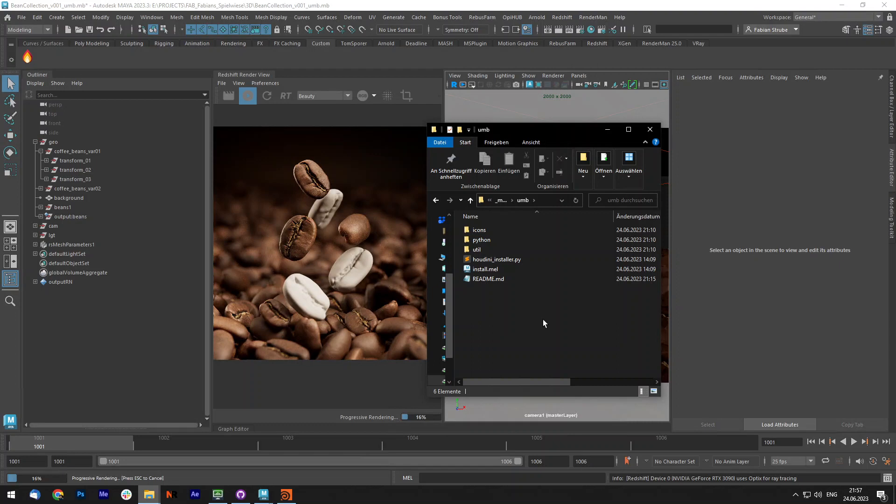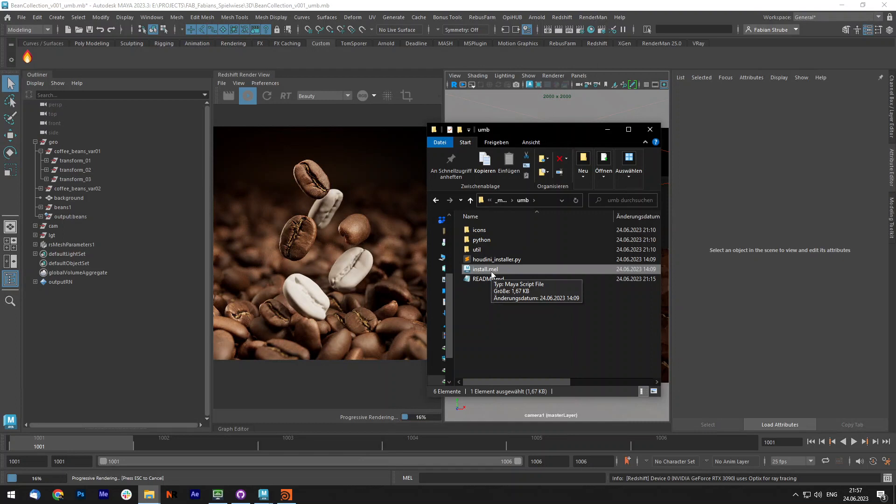So for those who are new here, maybe I will quickly show you and demonstrate how it works and then we will jump into Houdini and show you what it supports and how to install it for Houdini.